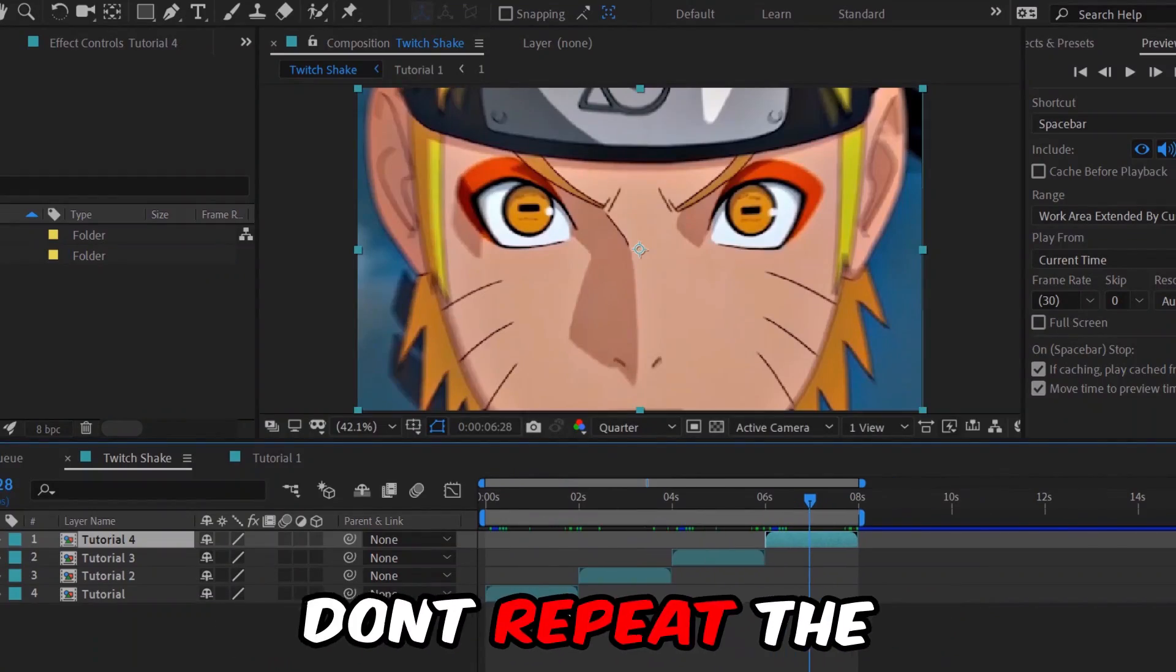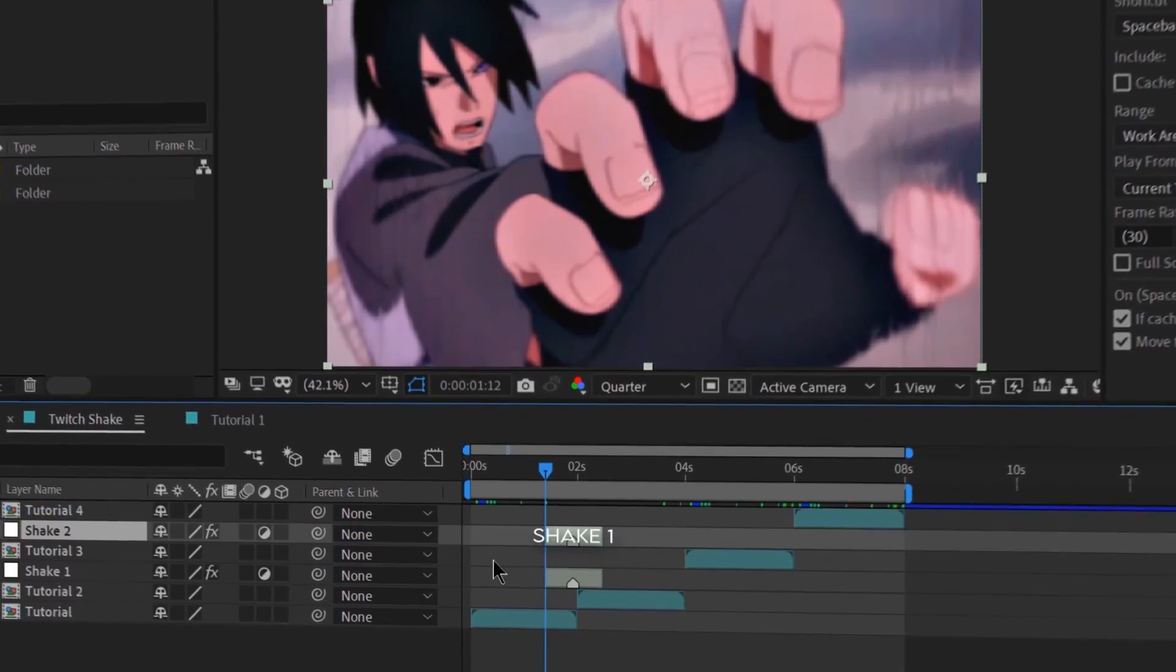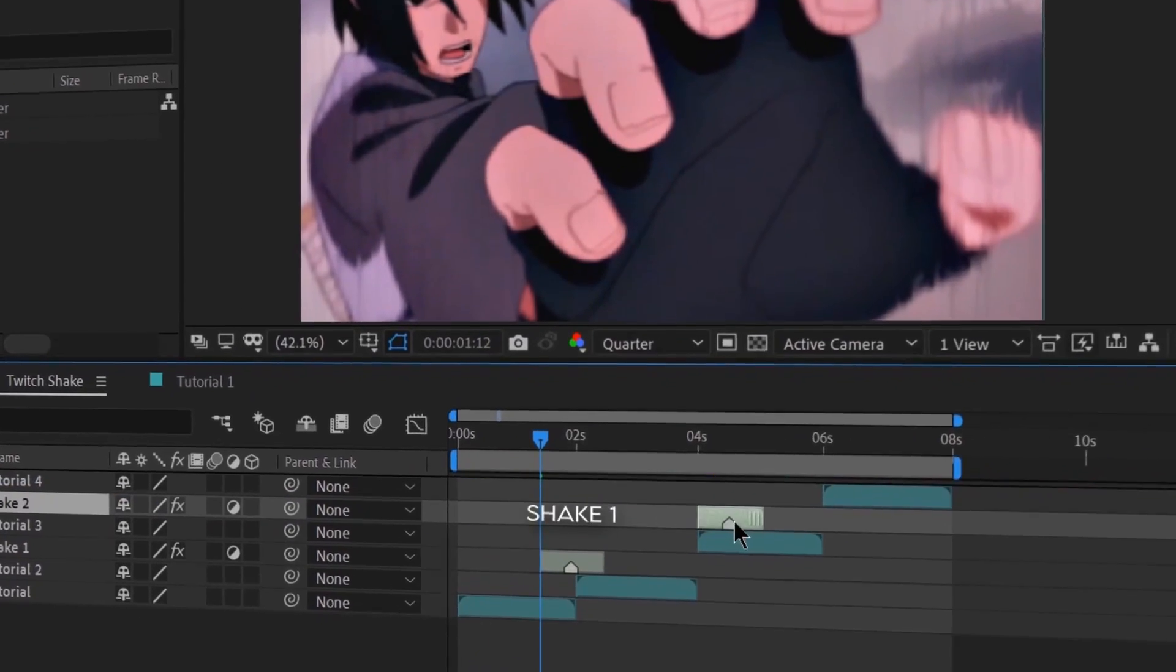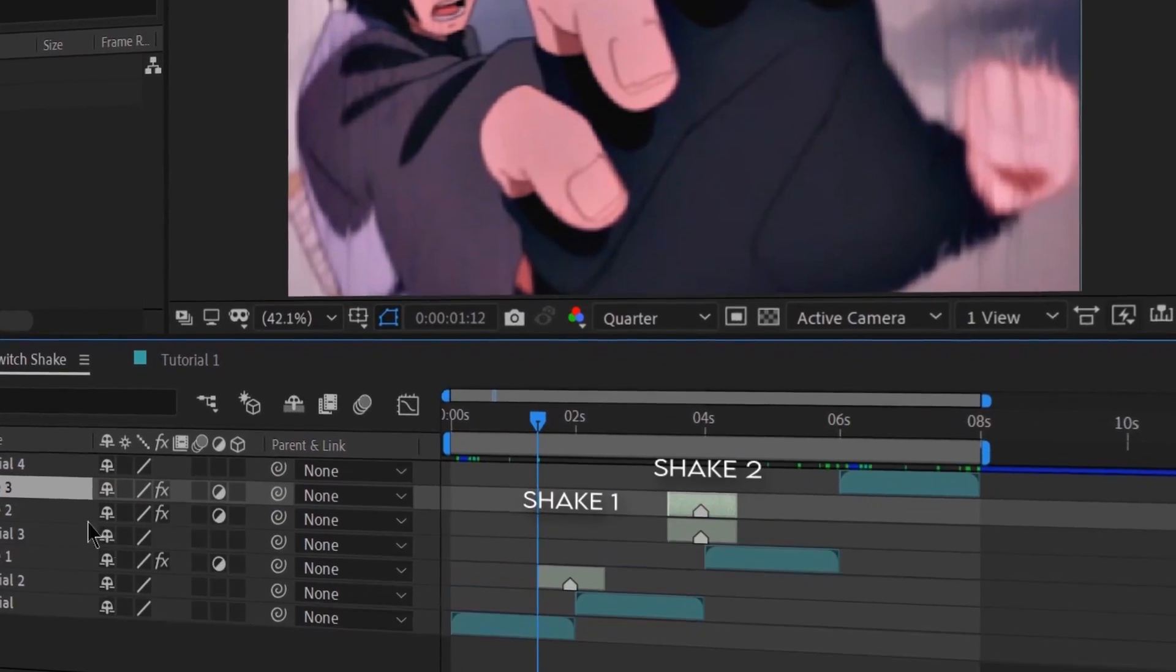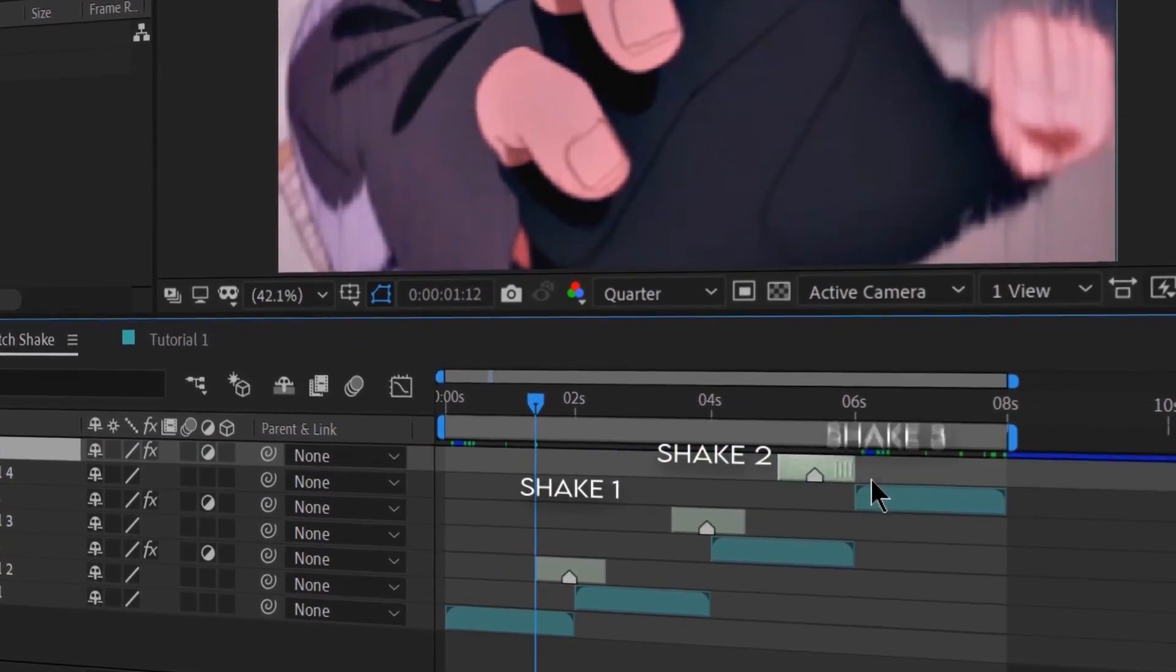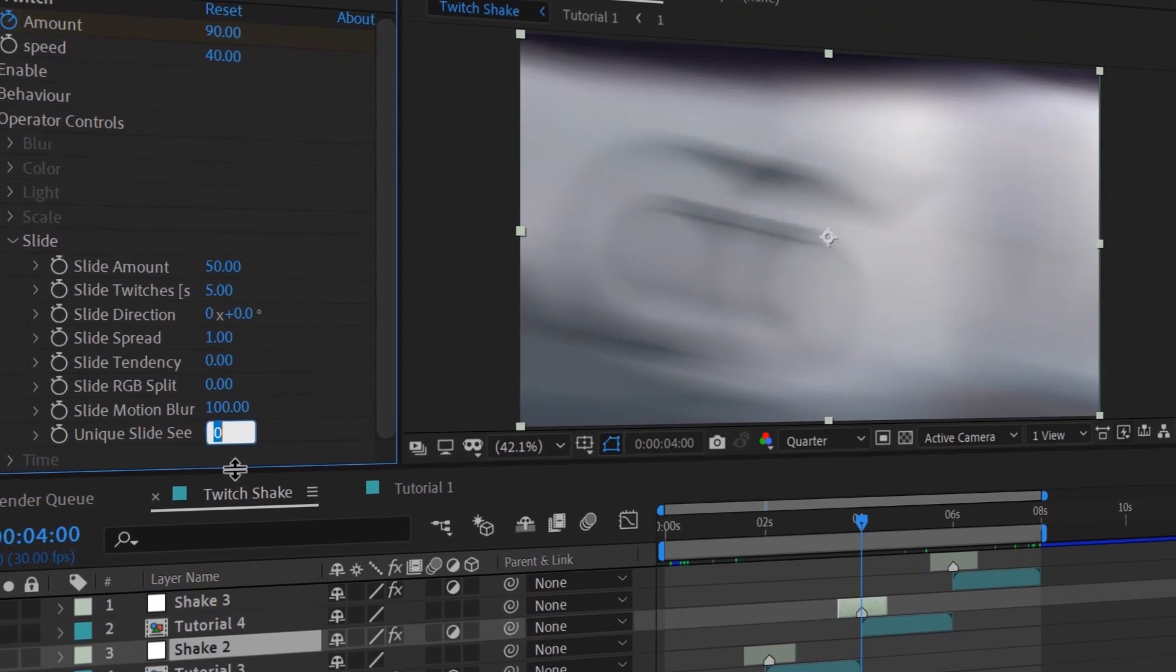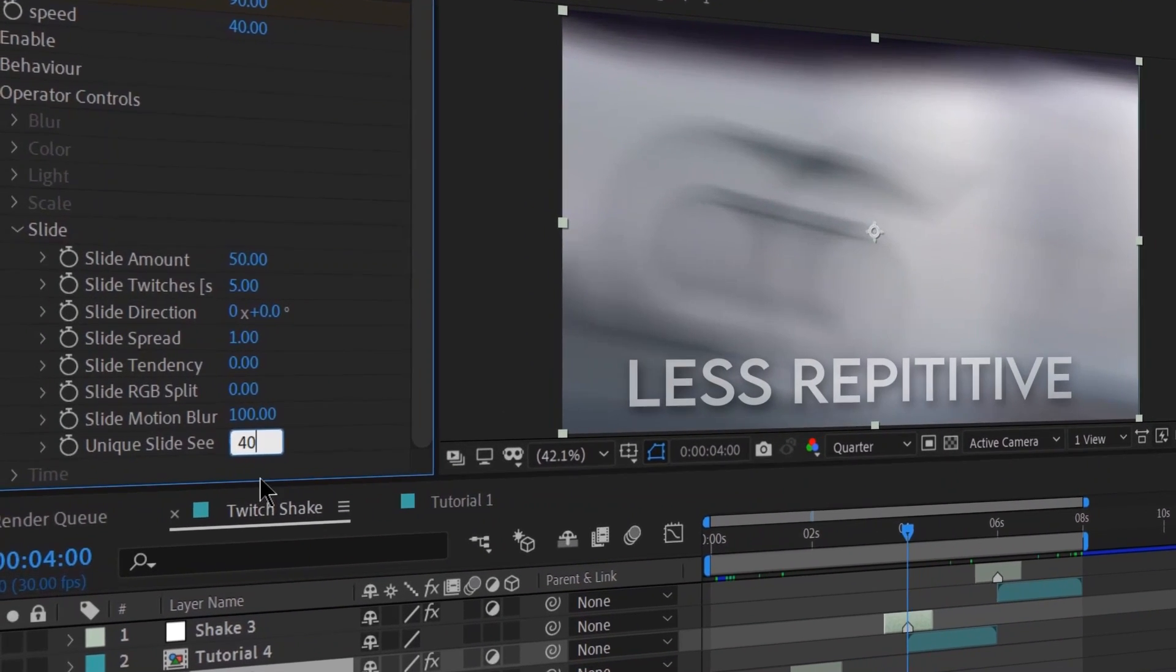Now for the pro tip: make sure that you don't repeat the same shake for every clip. Try using at least two to three different shakes sequentially and then duplicate them. But if you're too lazy to do so, then try changing the speed value for each. This will make it look less repetitive.